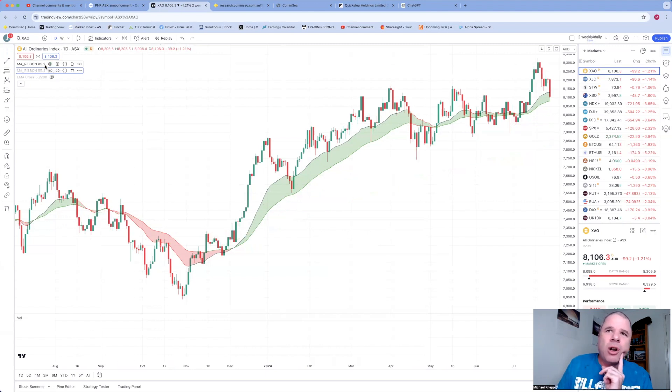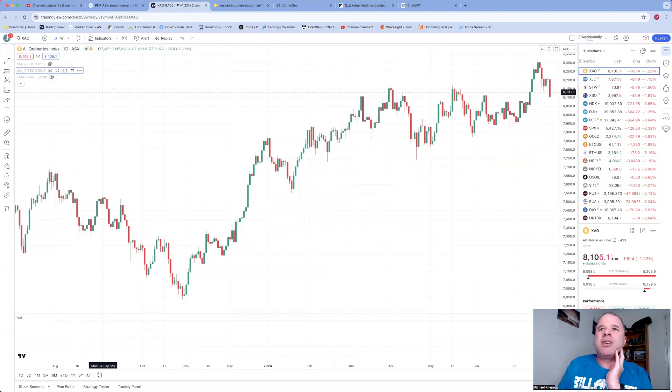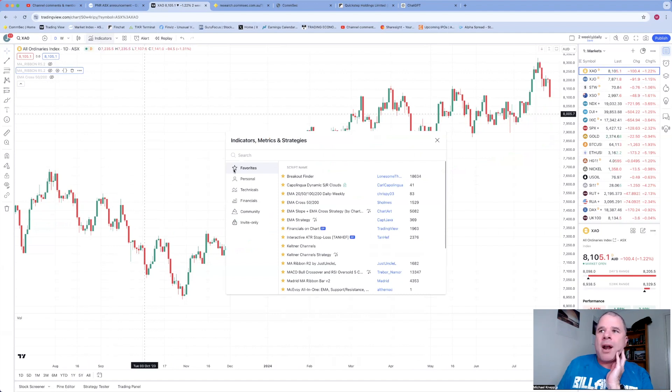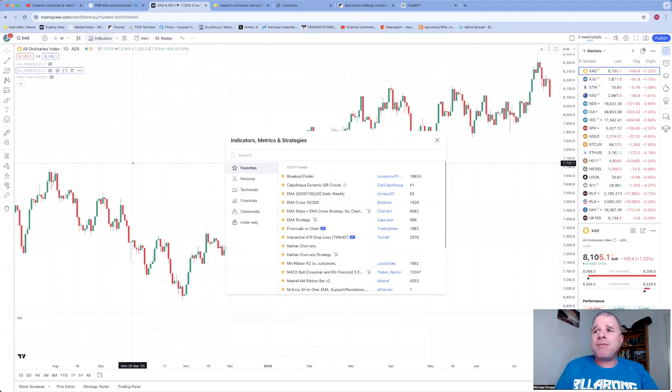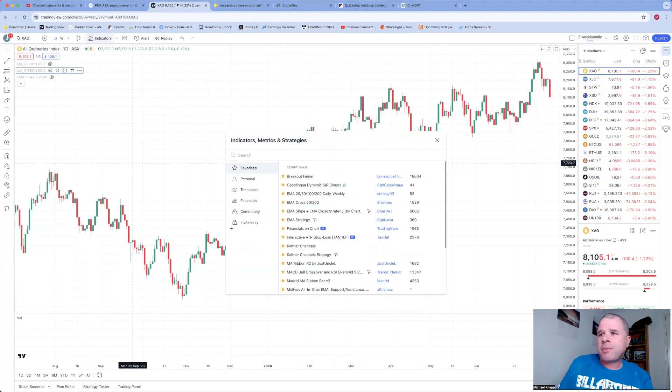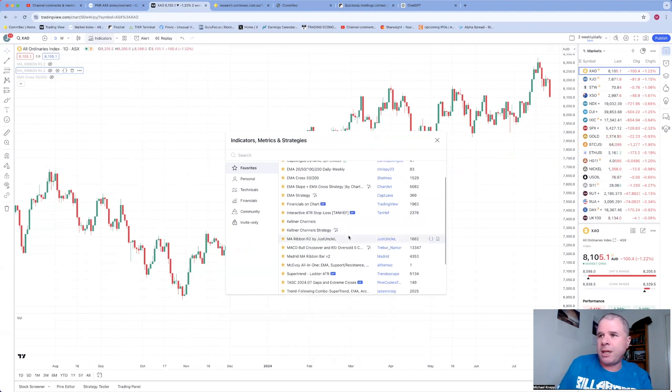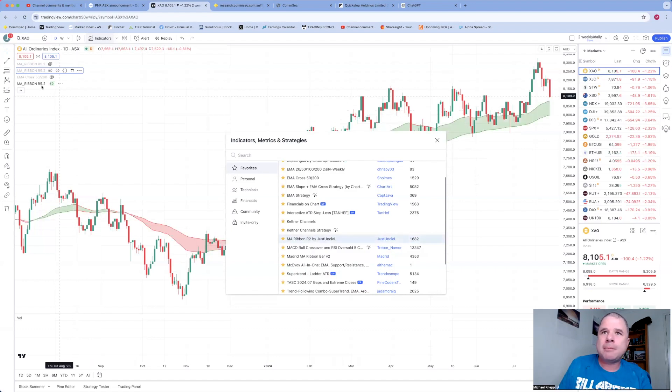So what is this indicator that I use? I'm going to make them invisible and go to the indicator bar. Hopefully you'll have favored some of your more favored indicators. I've got quite a few here. Hopefully the one I'm using, MA Ribbon, is here. Here it is—MA Ribbon R2 by JustUncle.